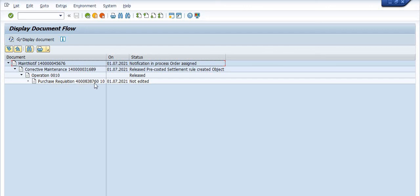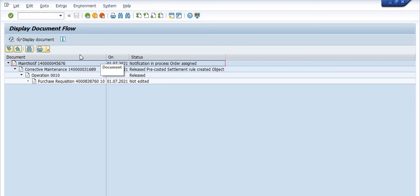In the document flow, you can see: this is the notification number, this is the corrective maintenance order number, and this is the purchase requisition number. The same purchase requisition will come into your SAP workflow inbox. You can send this purchase requisition number to your competent authority or final approving authority. Once the purchase requisition is approved, you will create the vendor purchase order with respect to this purchase requisition.